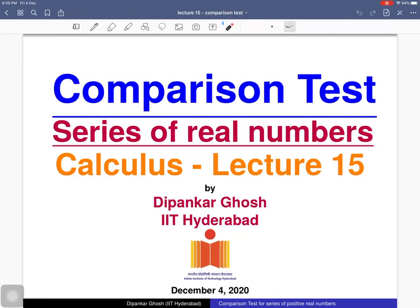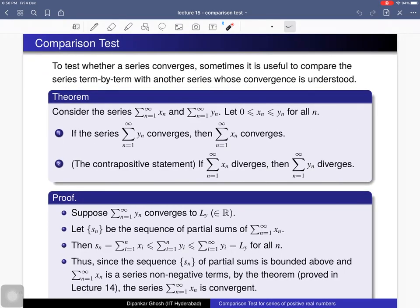Welcome to the 15th lecture on calculus. Today we will discuss the comparison test. Suppose you have two series of real numbers and there is a relation between these two series, and you know the convergence or divergence of one series. Then you can conclude the convergence or divergence of the other series. We will see two comparison tests today. The first comparison test: to test whether a series converges, it is sometimes useful to compare the series term by term with another series whose convergence is understood.